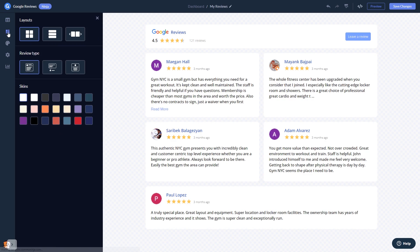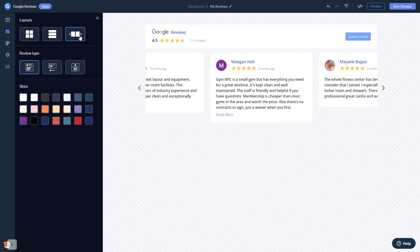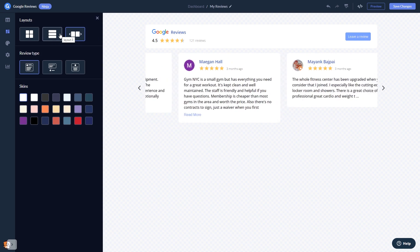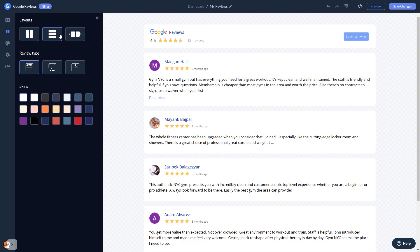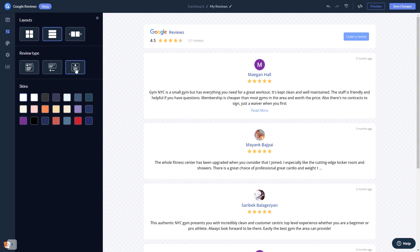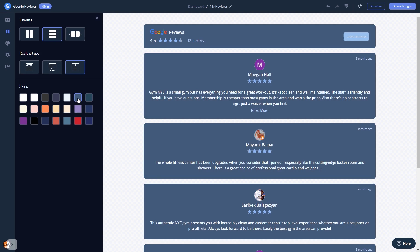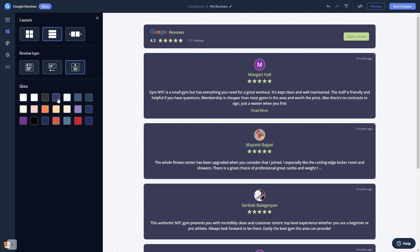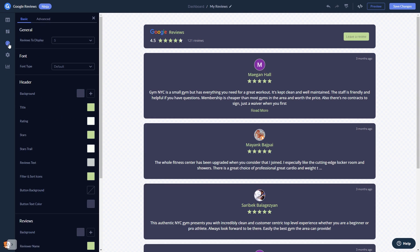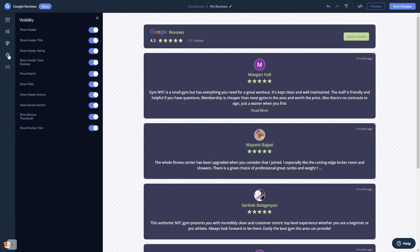In the editor, you can select a layout and select a skin. Customize the Google Reviews look and feel, and change the settings. When you're done, click the Save Changes button to save your work.